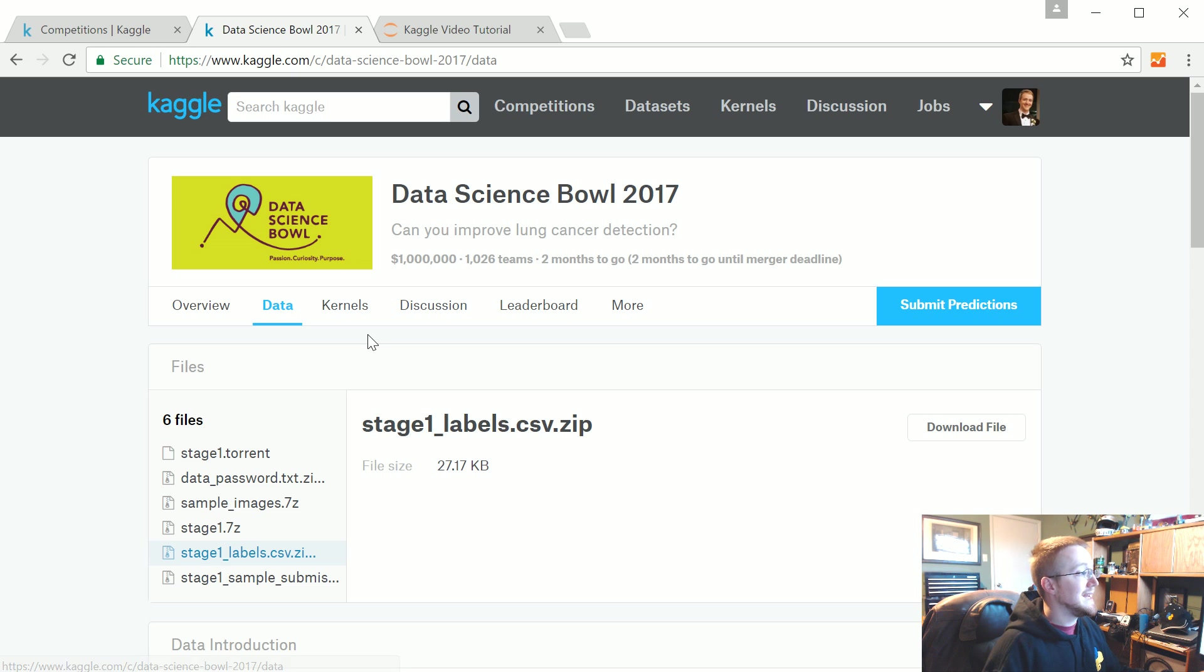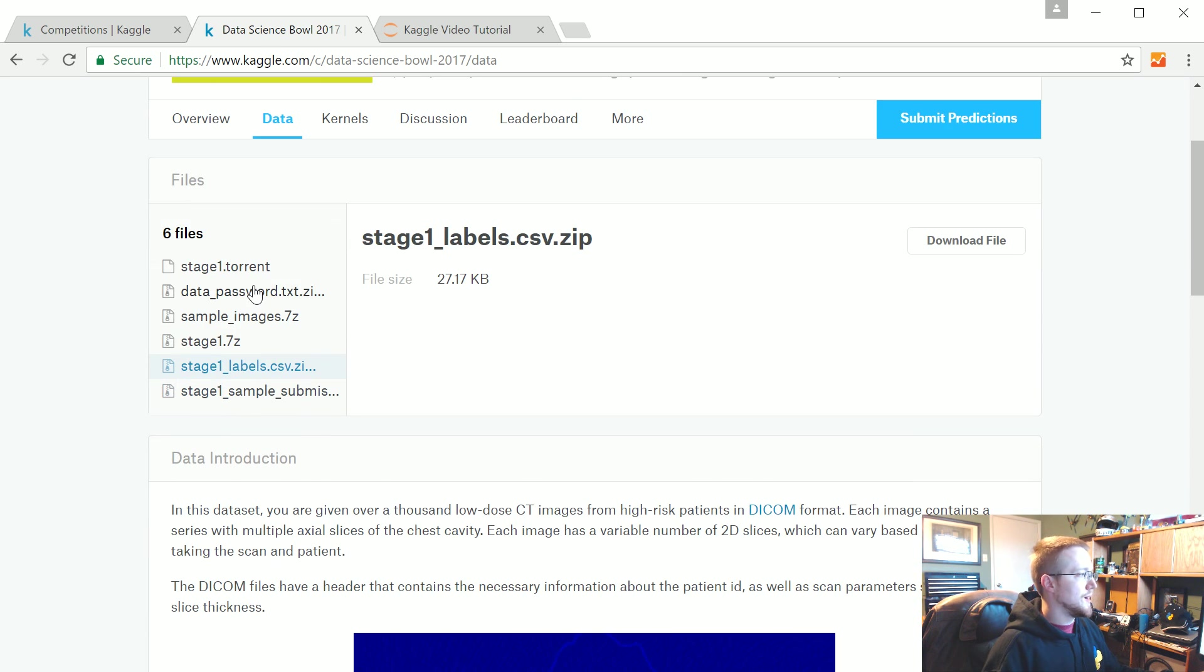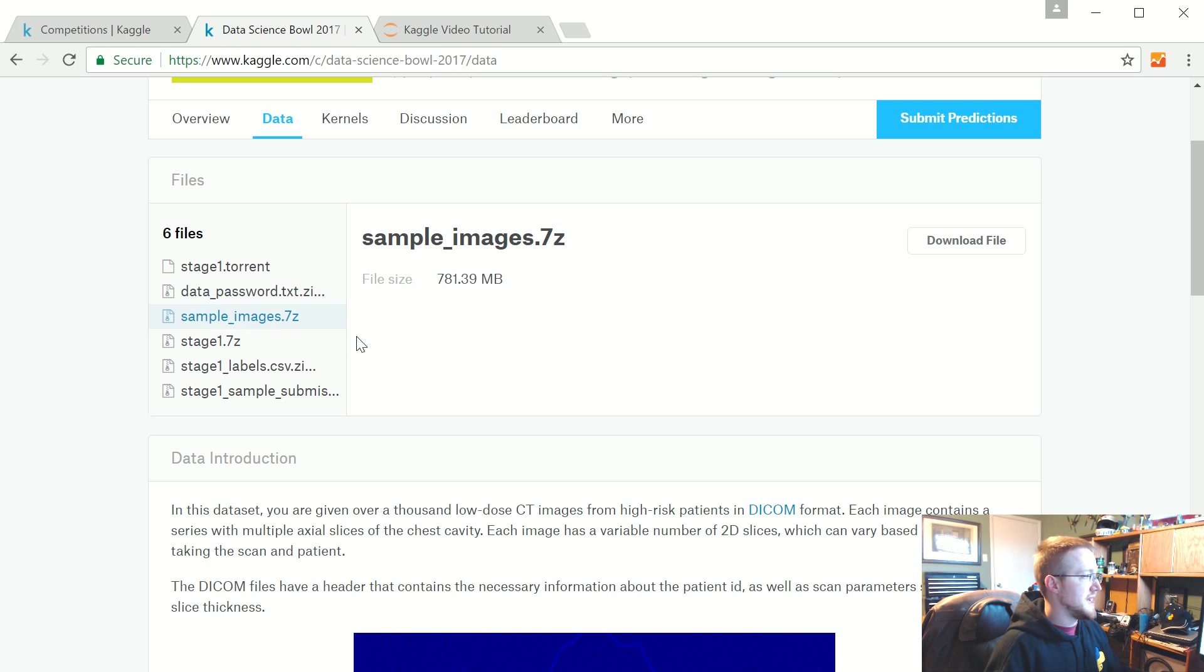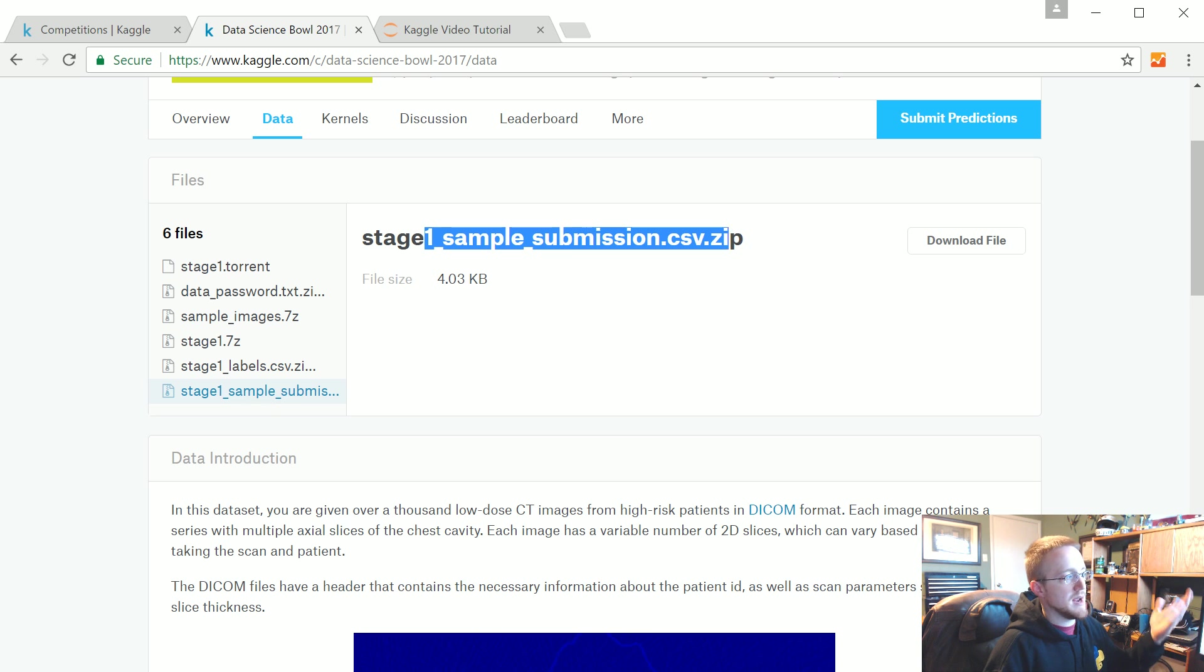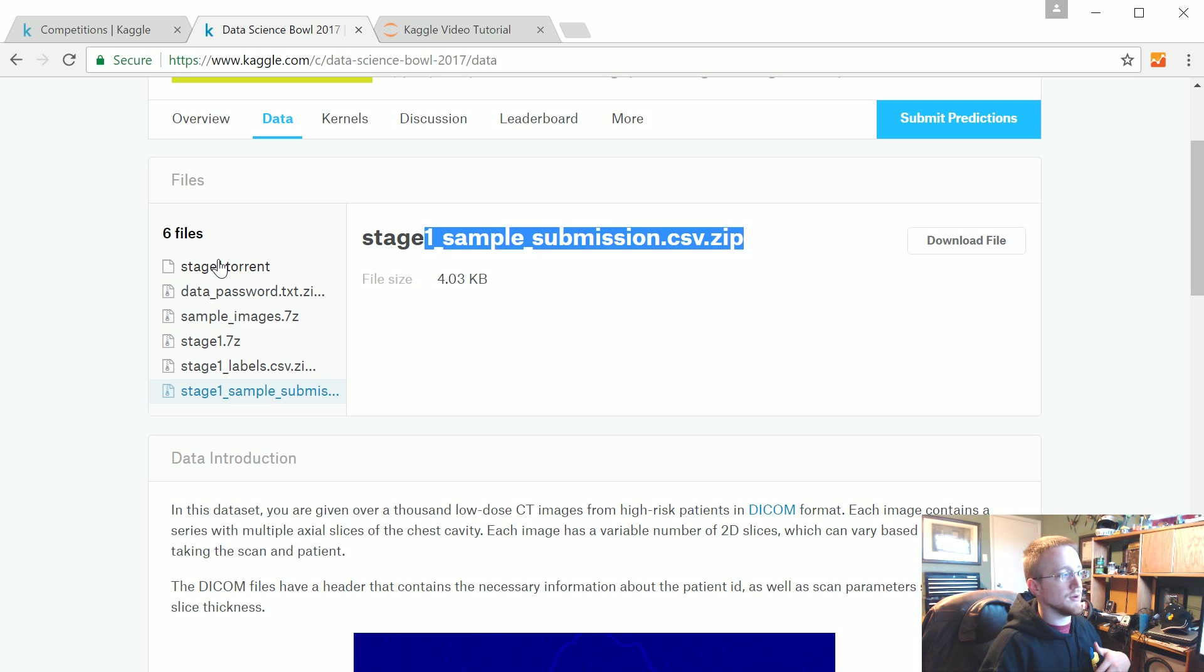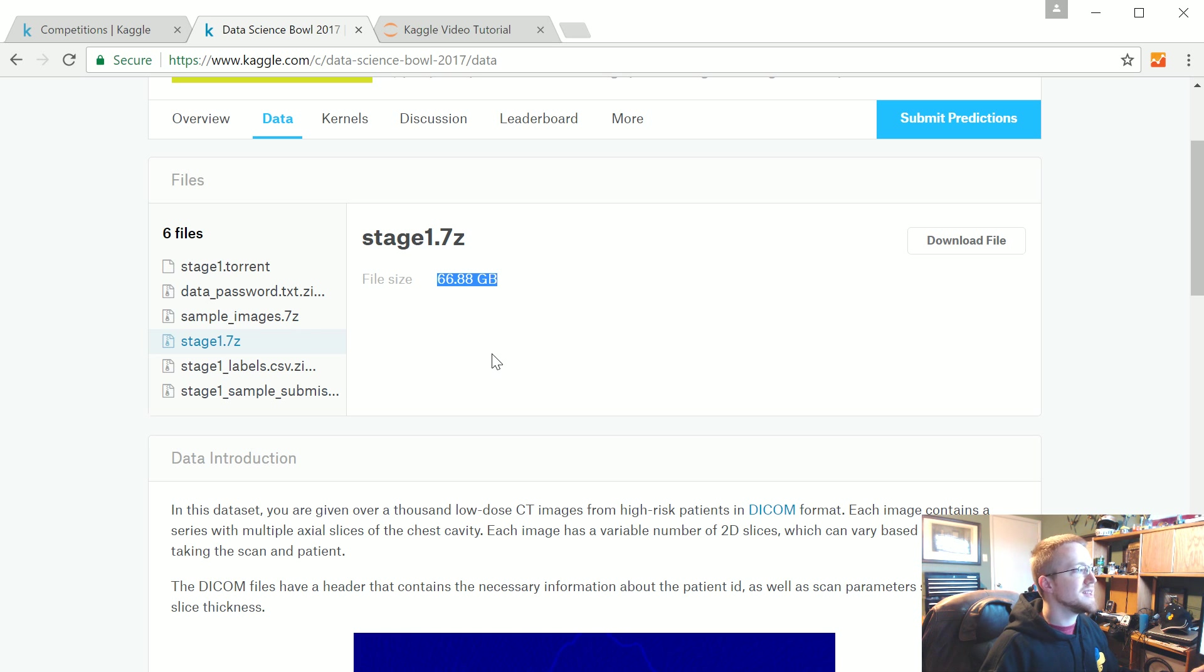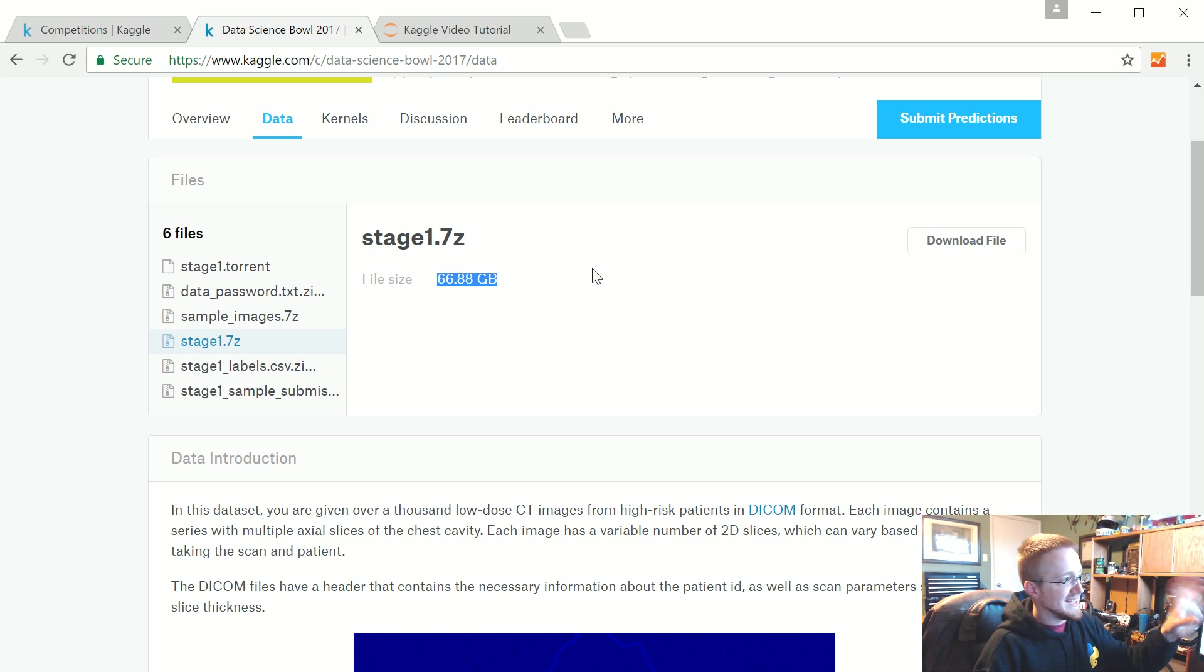I think we're ready to rumble. Getting the data, there's a bunch of information here. You've got the actual data which you need a password to open. The password's contained in this file. You need the sample images, stage one, stage one labels, and a sample submission. What I found to be best was to download the torrent because it downloaded so much quicker. It is 67 gigabytes. By the time you extract everything, it's about 140 gigabytes.